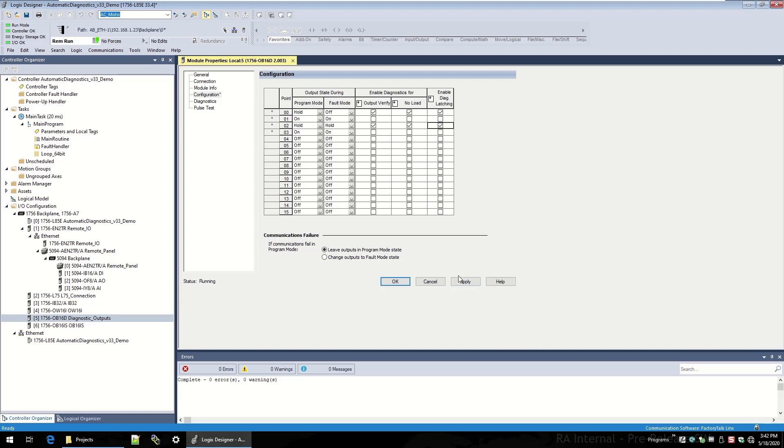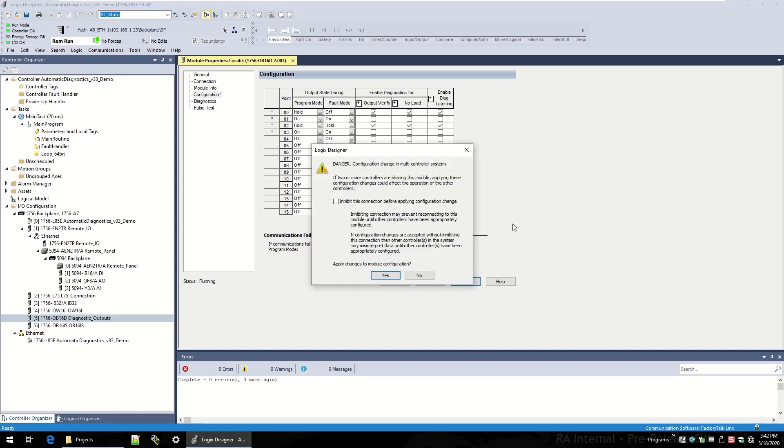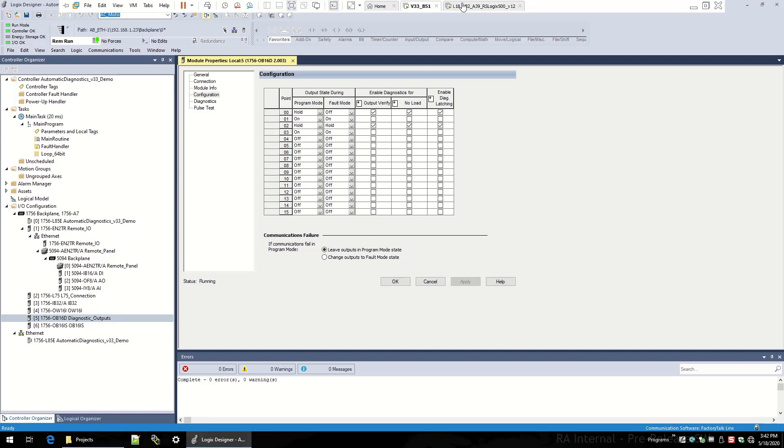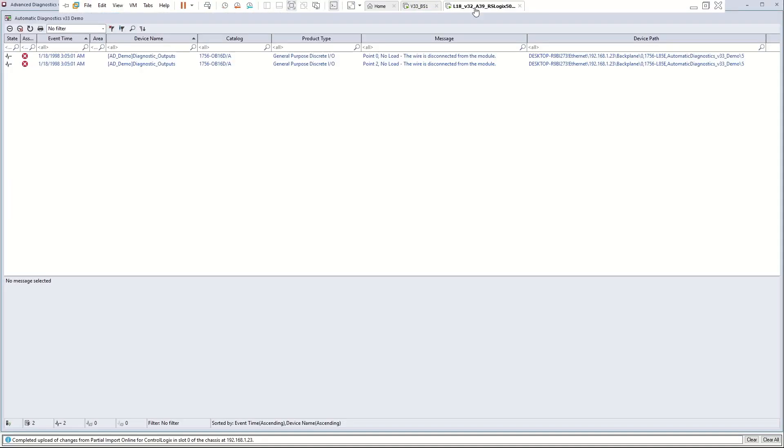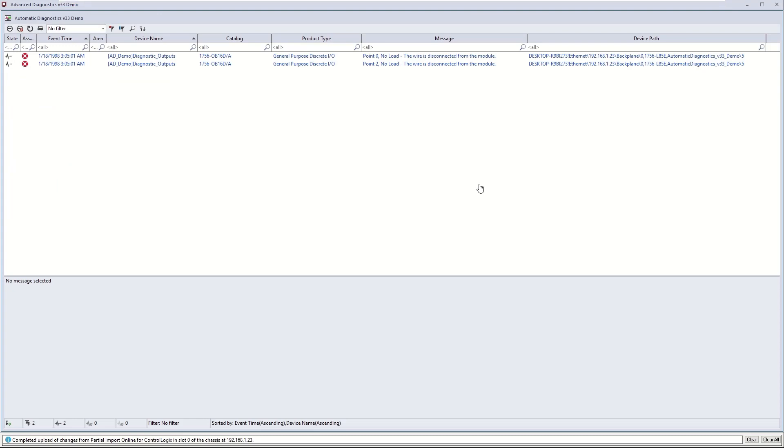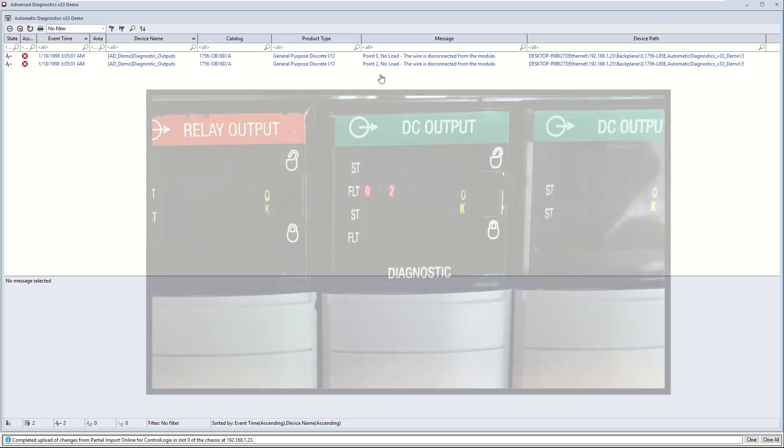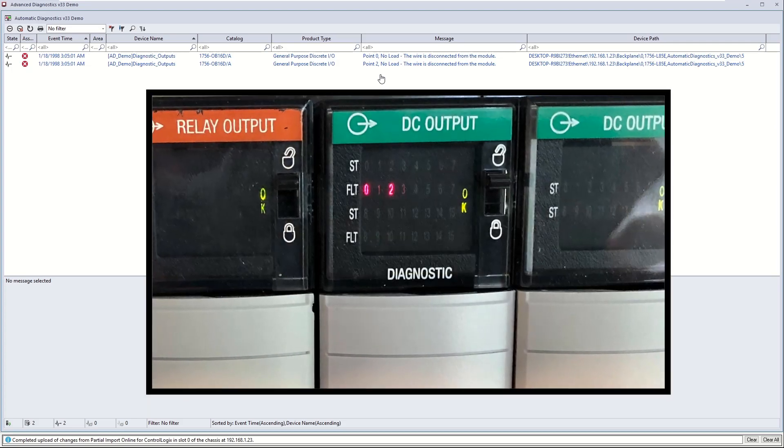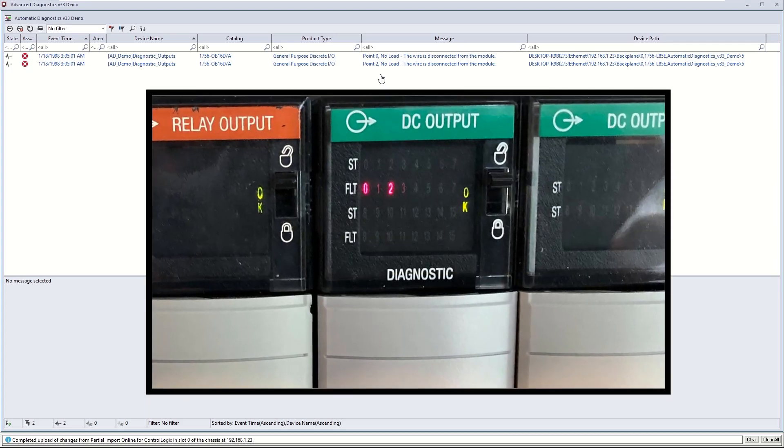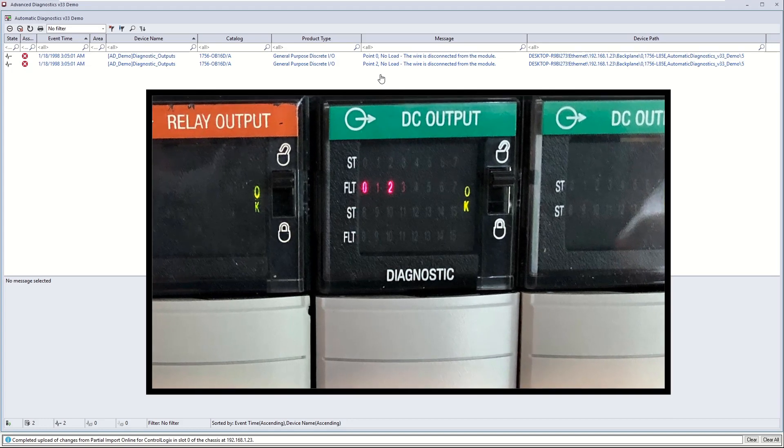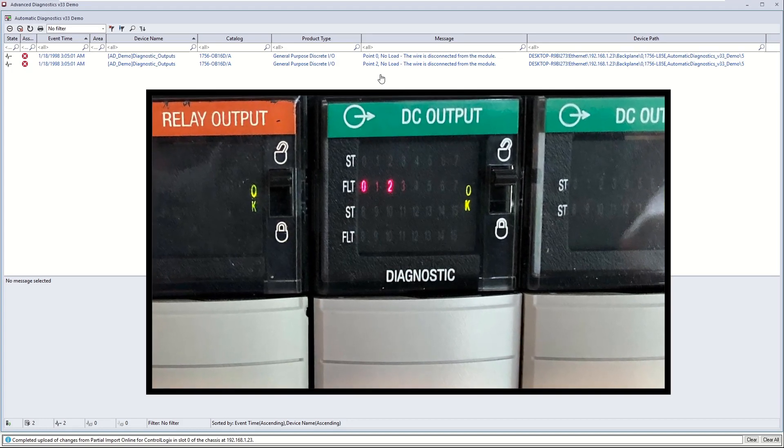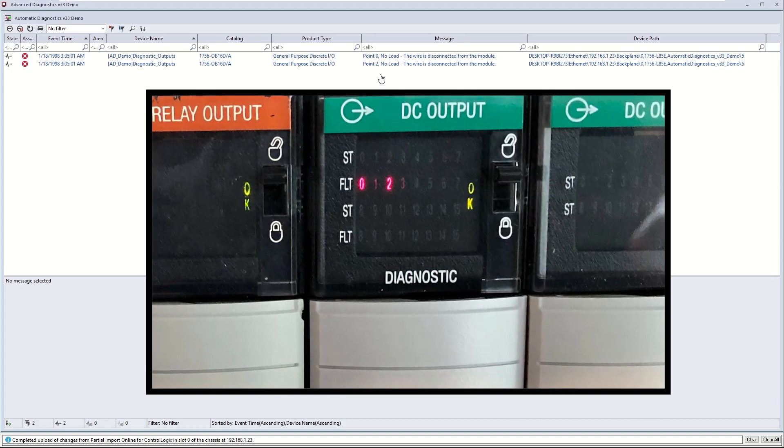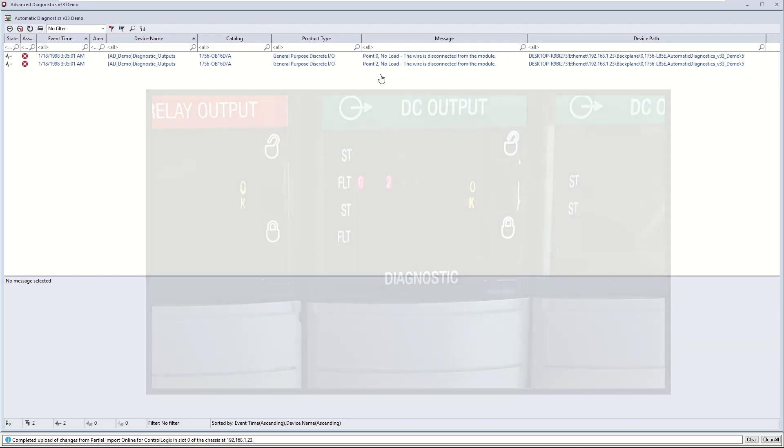Again, I'm online. I'm going to make this configuration change online, and then I'm going to switch over to the Factory Talk View SE frame. Indeed, I can see that point zero and point two now have the no-load diagnostic, and point one and three, the no-load is also removed. I'll pan away to the picture of the actual output module, and you can see that these diagnostics follow red point indicators on the actual physical module itself.